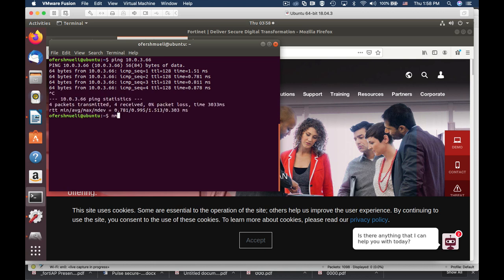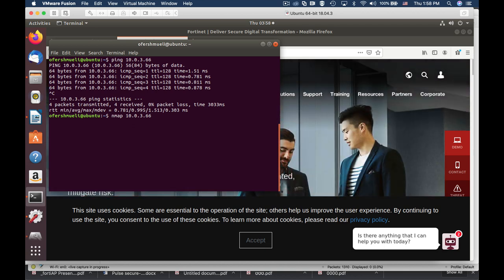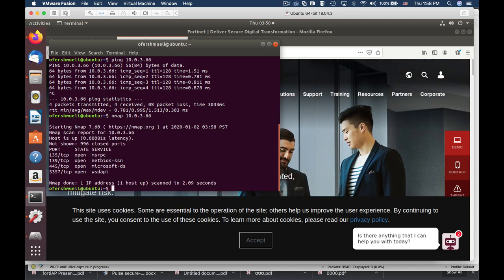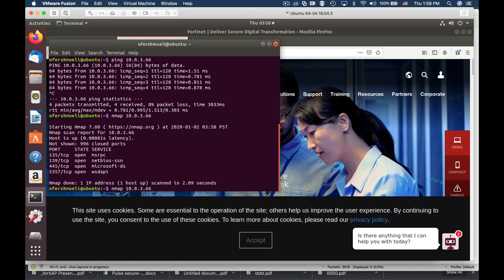Now let's use Nmap. We'll actually be initiating a full TCP SYN handshake. We can see that we have found four ports that are open on our Windows 10 device.